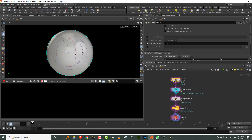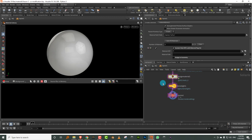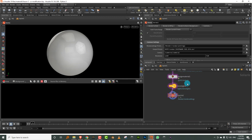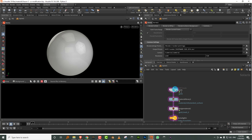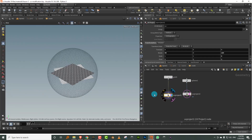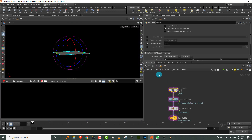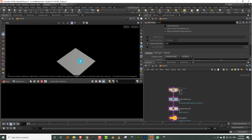The setup is fairly simple. I have an object, a material library, and assign material. I have a dome light and Karma — that's it, nothing fancy. Within the object I have a sphere and a grid. We'll start off with the grid and then take a look at the sphere later.